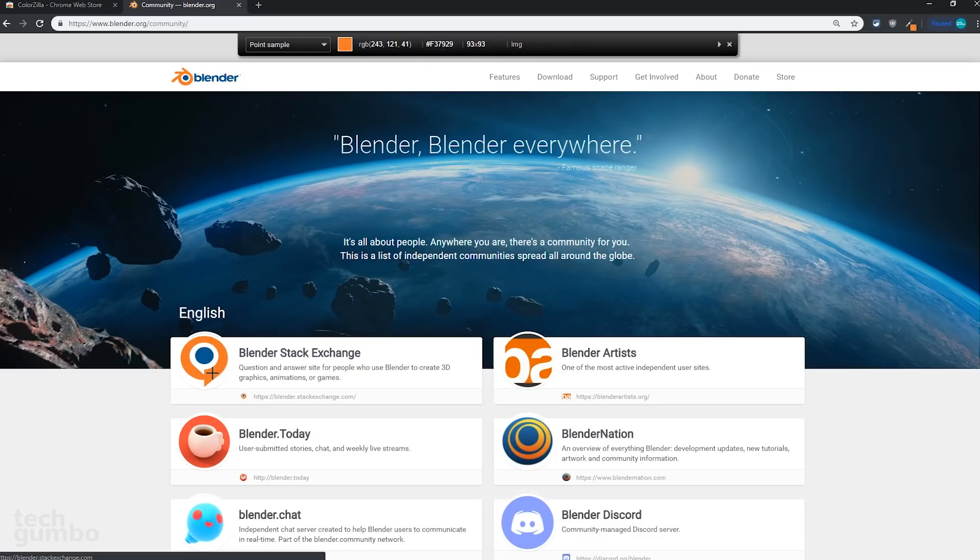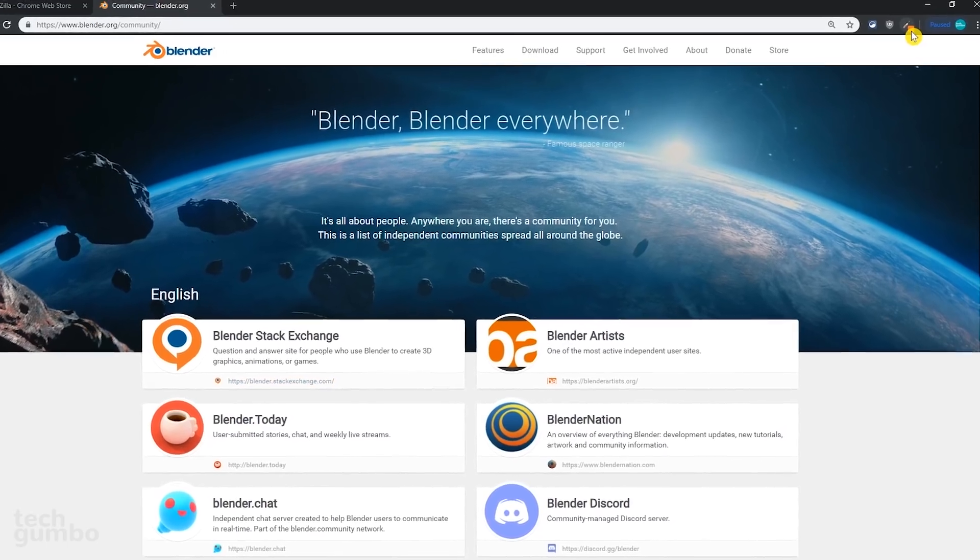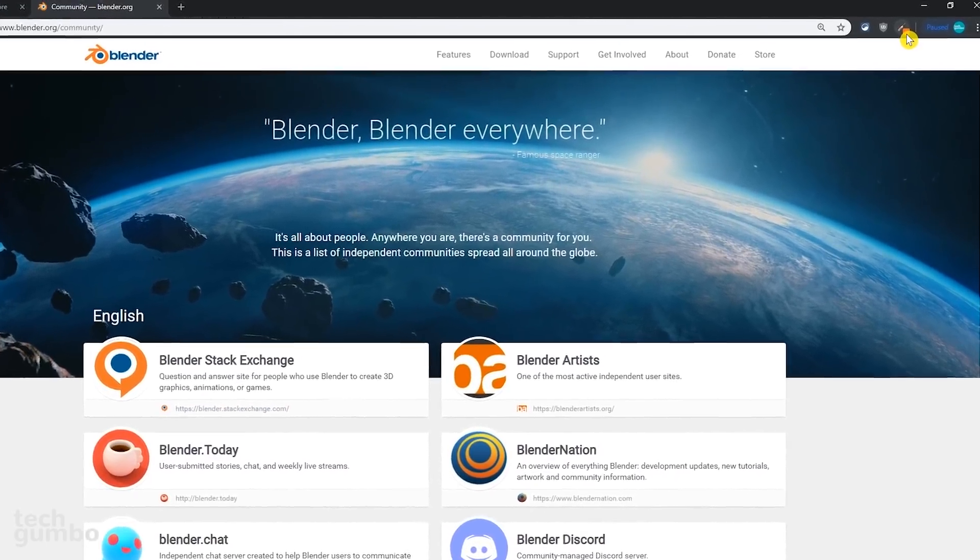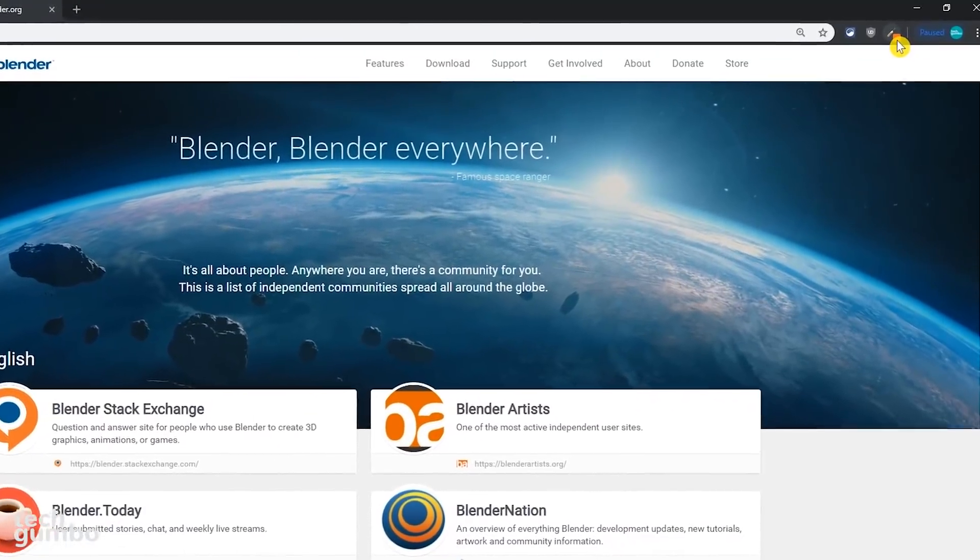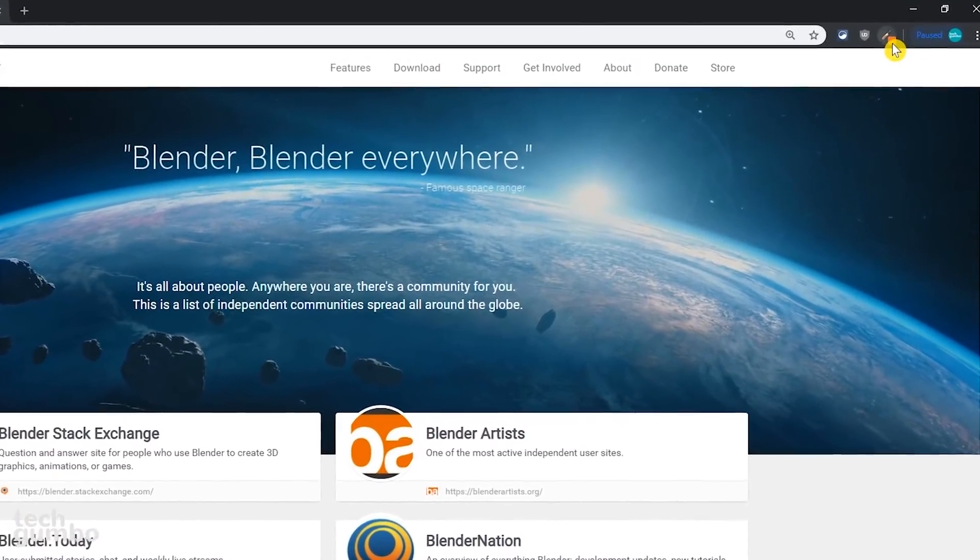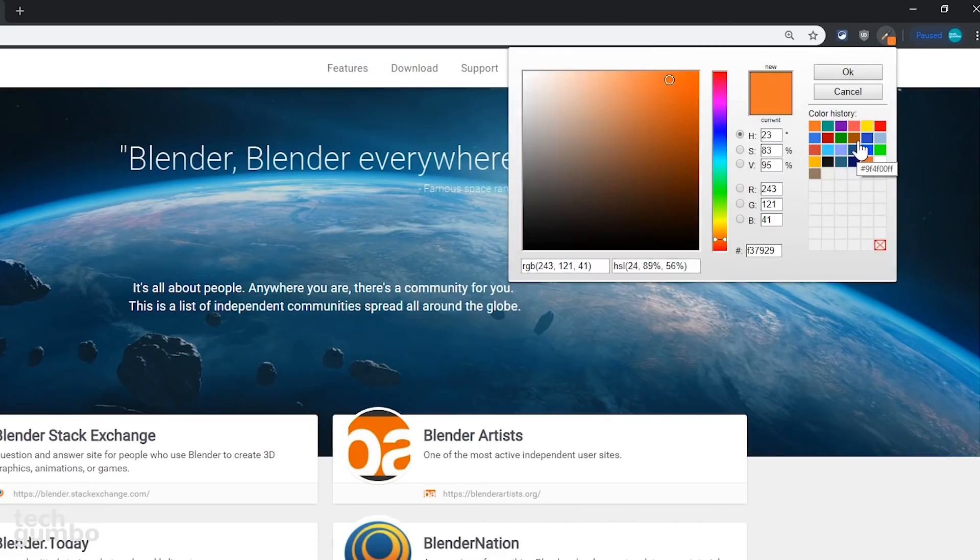I'll go with this orange color here. Now that color will be saved to your clipboard, where you can paste it into another program. To view the history of colors that you have picked, select the ColorZilla icon. Then click on Picked Color History. Now you'll see all the colors that you have previously selected.